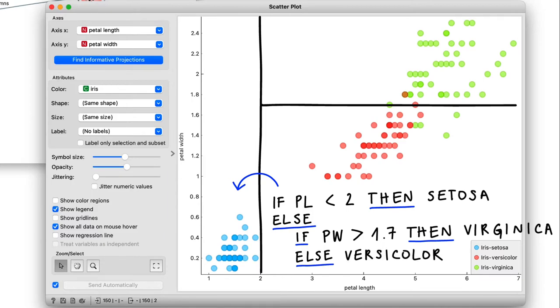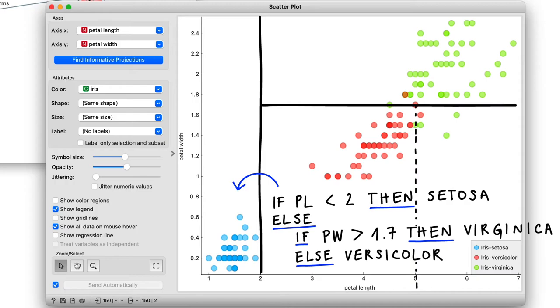I could keep going further and try to deal with these outliers here. But my point is that with only two rules, I can already build a pretty good classifier. This set of rules I just wrote down can also be represented as a tree. I start with all the data, then I split it into subsets that get more and more accurate at predicting the target. The obvious next step is to see what an actual tree would look like in Orange.